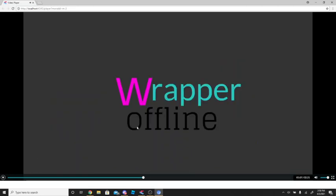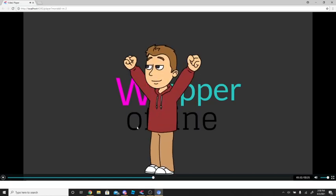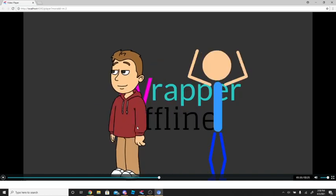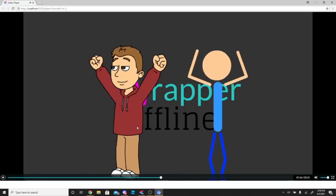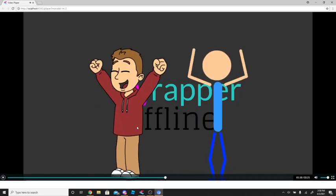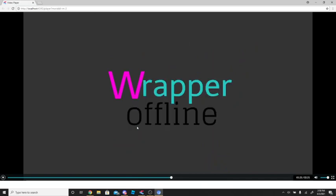Rapper Offline has launched. This brings back the old themes such as Comedy World and Stick Figure. Get Rapper Offline from the Discord link in the description.